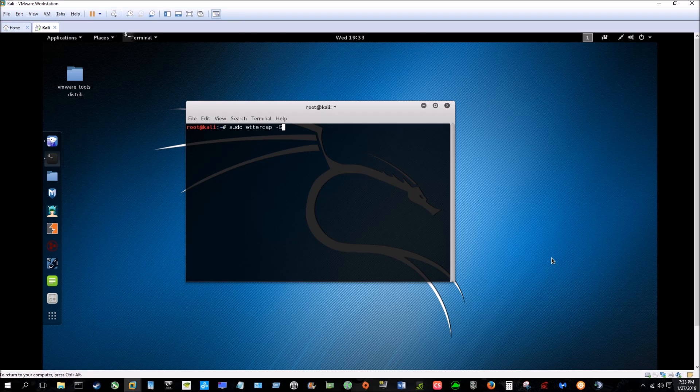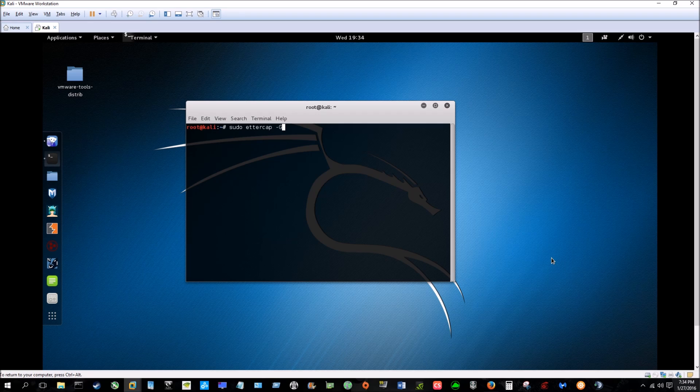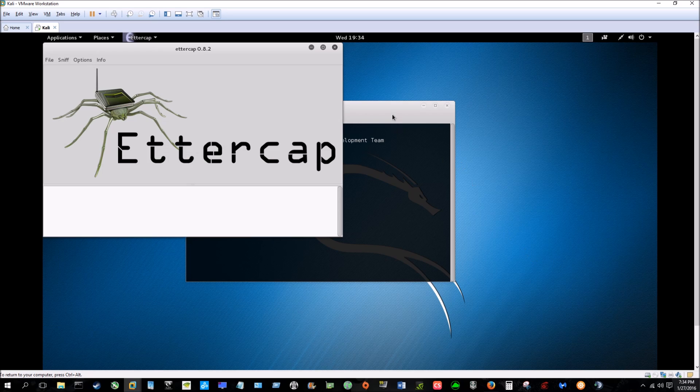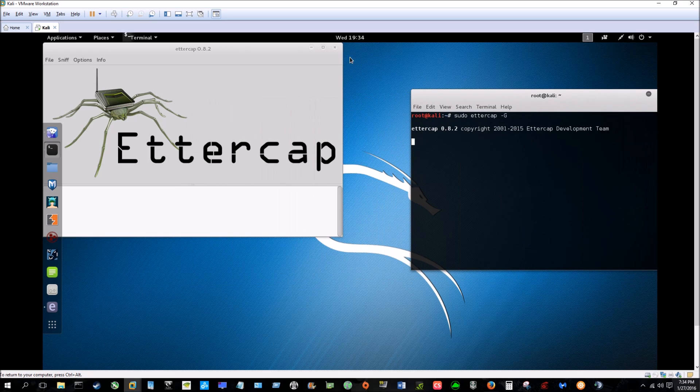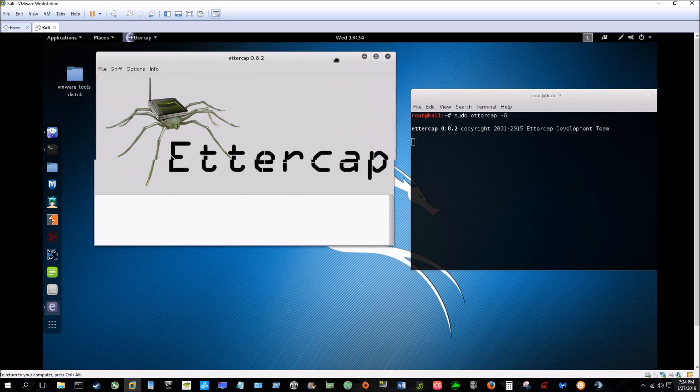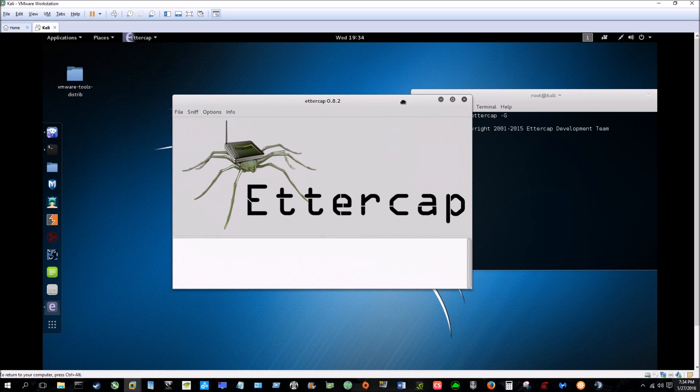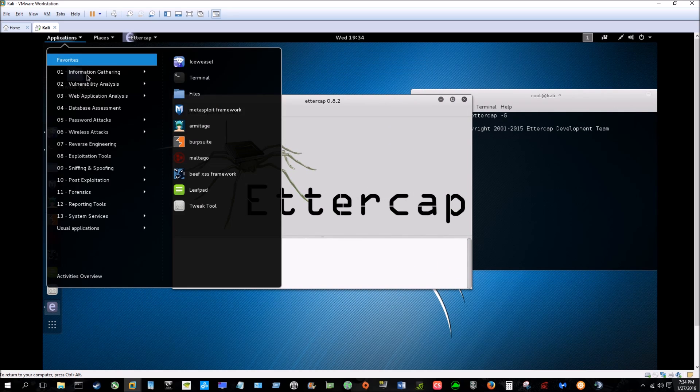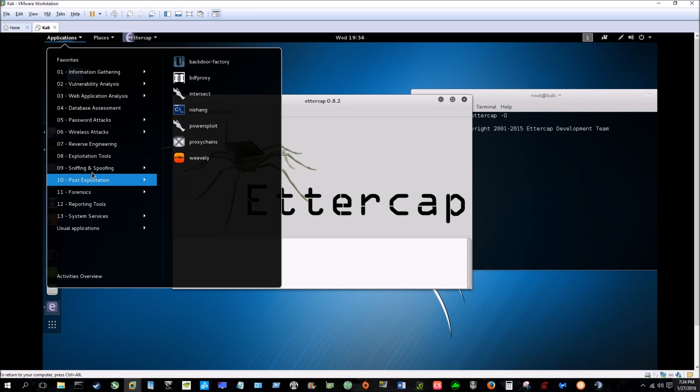After you install Kali Linux and get everything up and running, make sure to apt-get update everything. This is going to be very simple - it's actually a GUI interface so you don't even have to use command line. But to make us feel a little smarter, type in sudo ettercap -G. That's going to load up Ettercap, or you can simply go to Sniffing and Spoofing, Ettercap-Graphical.